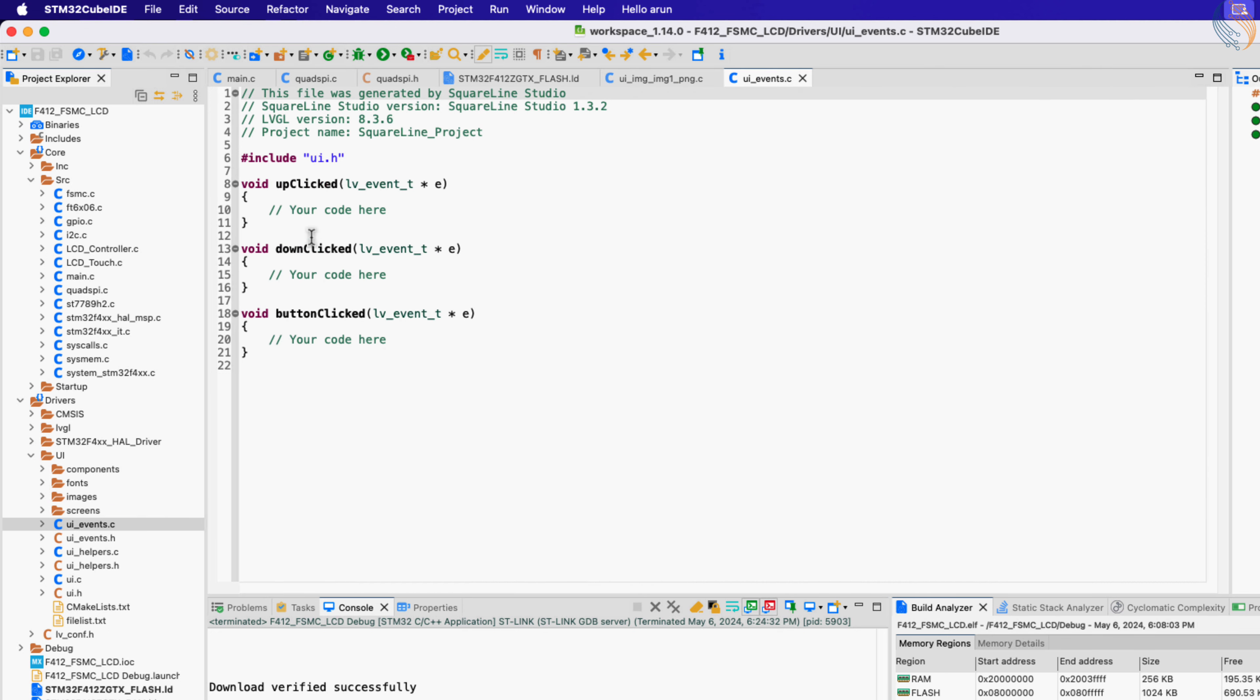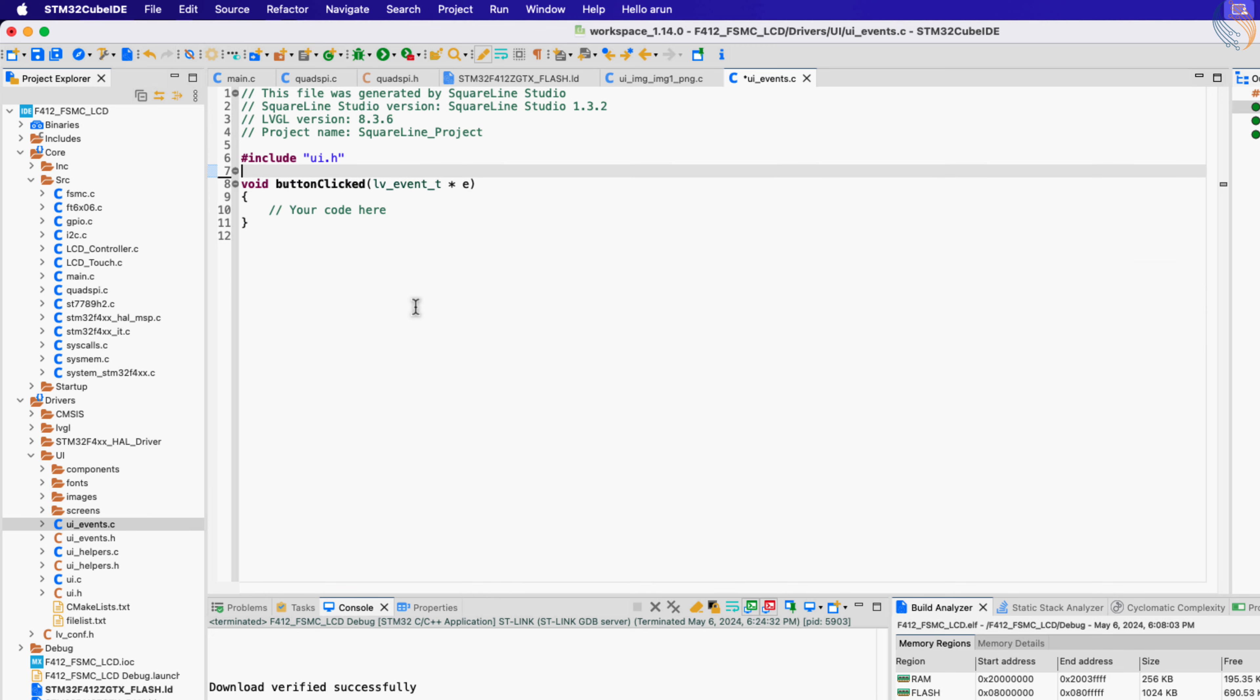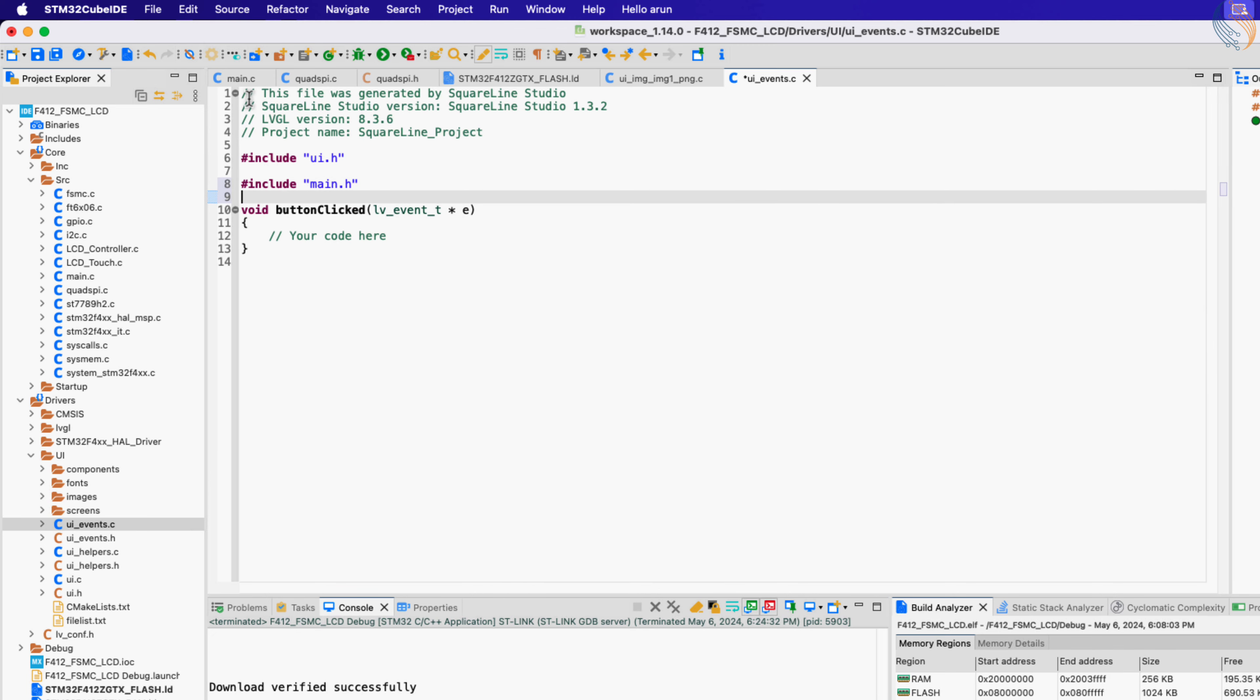These functions are from the previous project, so let me remove them. Let's include the main file and define an integer to keep track of the button count.